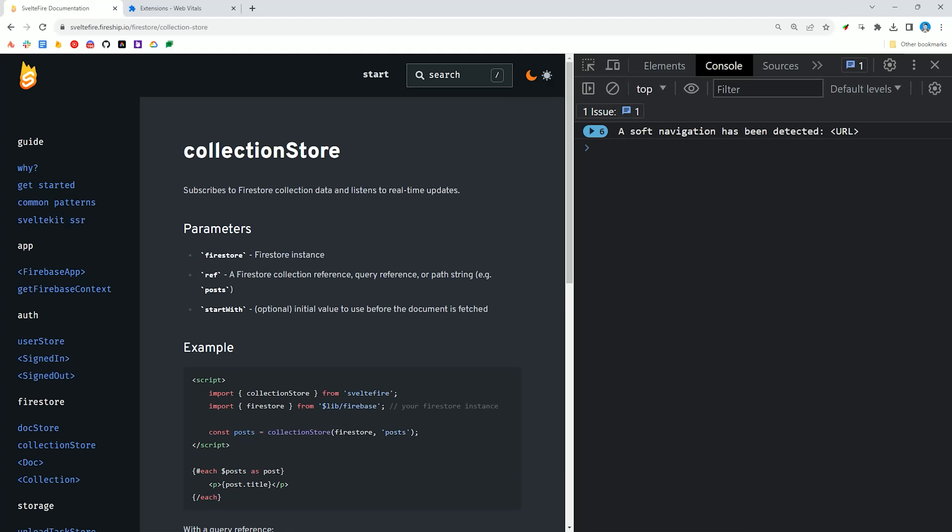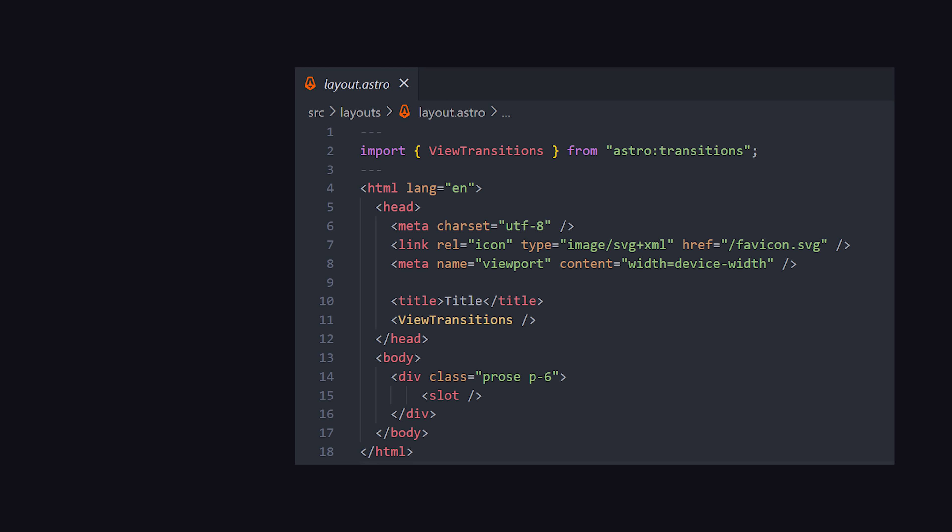The implementation was dead simple. I simply imported the View Transitions component into my main layout and added it to the head of the HTML.